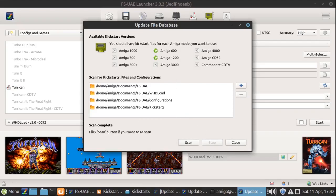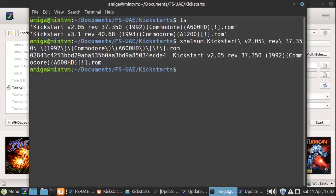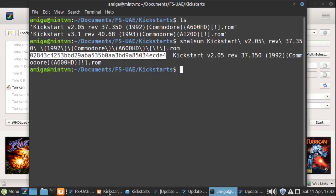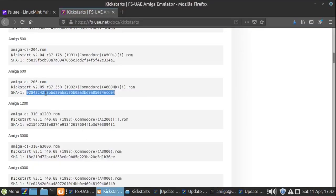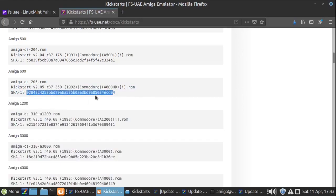What you might find is that the number you get is totally different to what is on the website, and that means it's not being detected correctly. That means something may be wrong with your file. Even with super fast internet these days, it only takes a couple of bytes to not download correctly, and suddenly this number will be different and your download will be corrupt — it will look as though the file downloaded, but it's not correct. This is a good way of checking that the file is correct. That covers our kickstart ROMs.